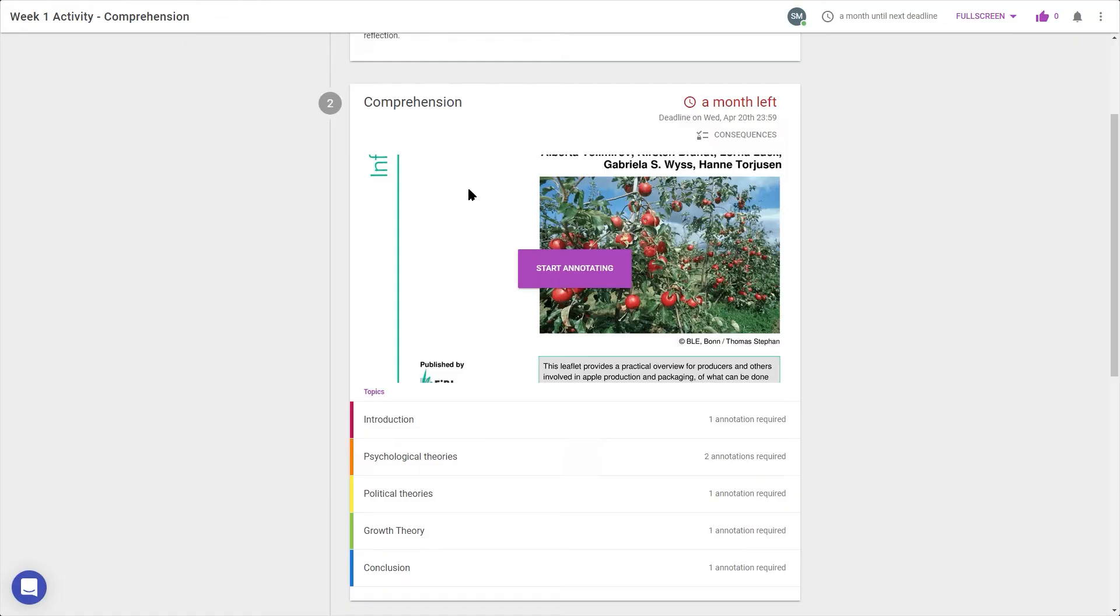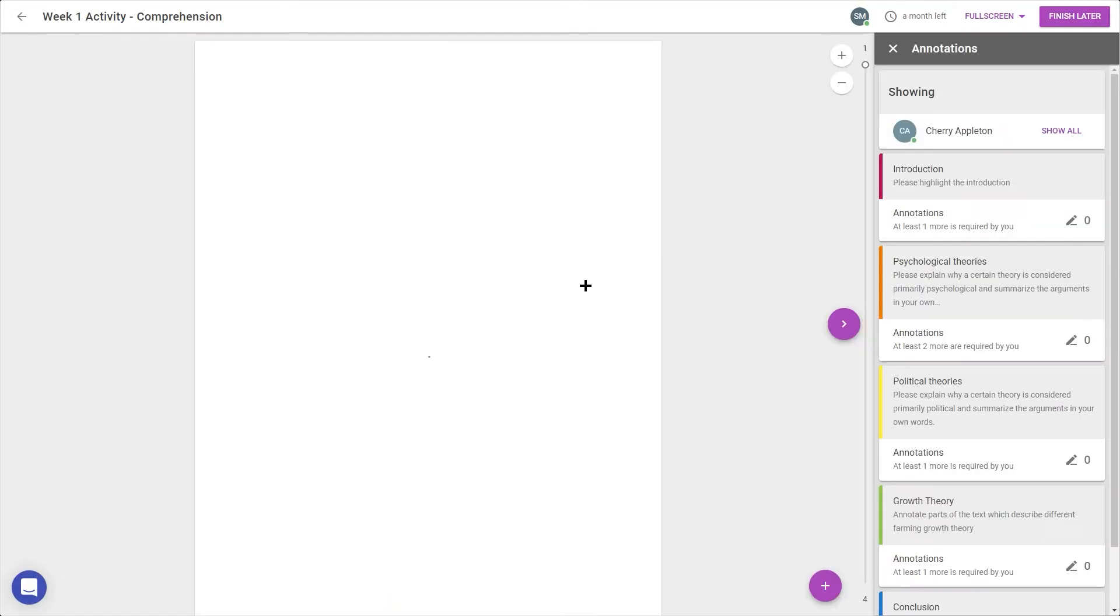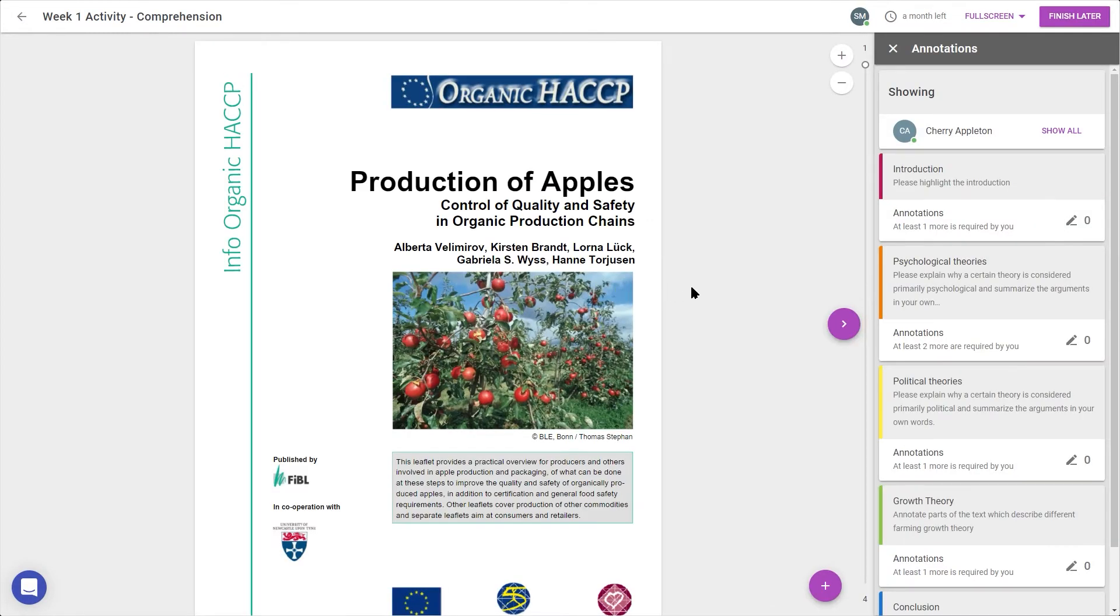But for now, let's start annotating. In the main screen, I'll see the document my teacher uploaded, and here in the sidebar, each of the sections is listed with their own card and colour.